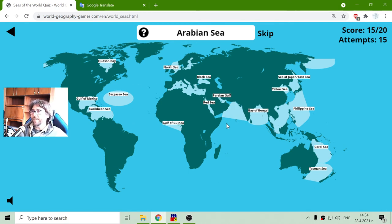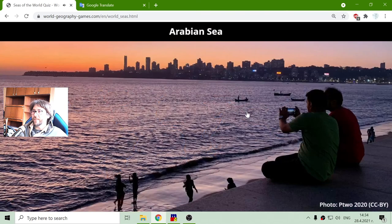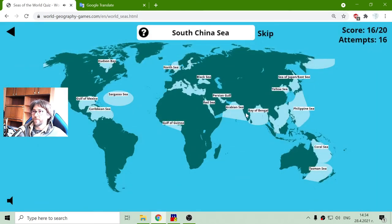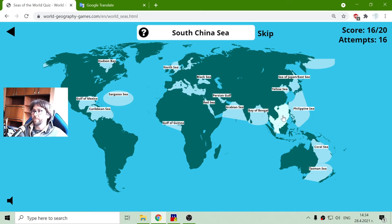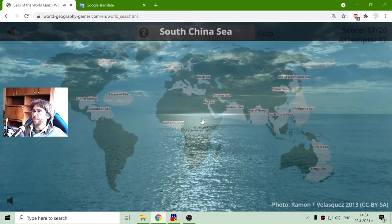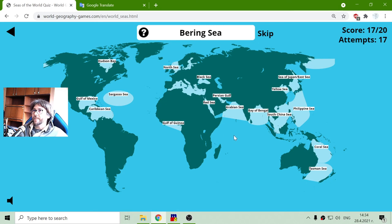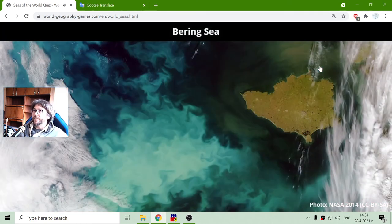Here is the Arabian Sea, from the other side of India. So Bay of Bengal and Arabian Sea. And South China Sea — that should be the sea south of China. There we go. And the Bering Sea — that is the last sea I remembered. And there it is.